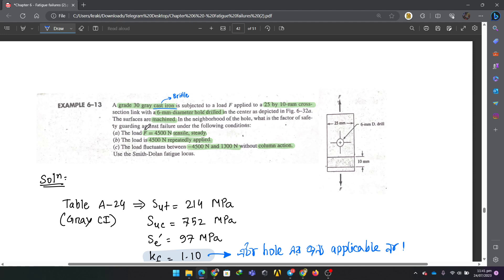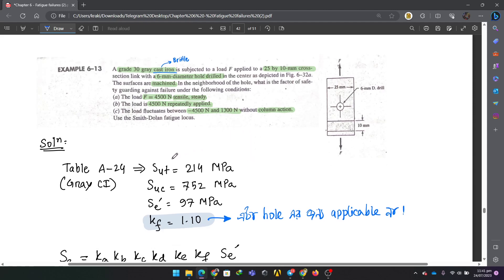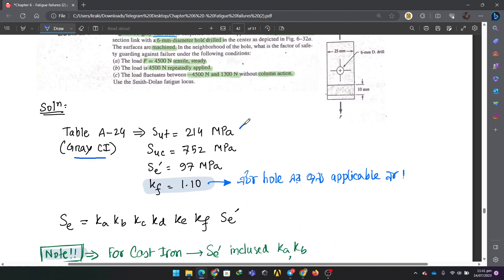What is the load AF? We have three conditions: a static load of 450,000; a repeated load from 0 to a point; and a fluctuating load from minus 45 to 1300. This last case involves column action.